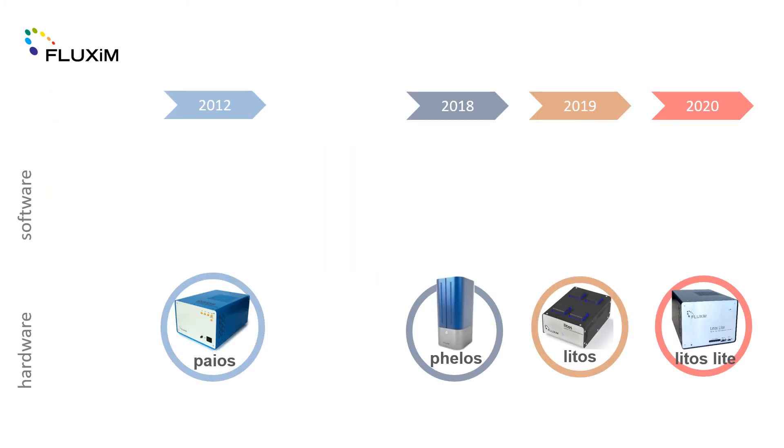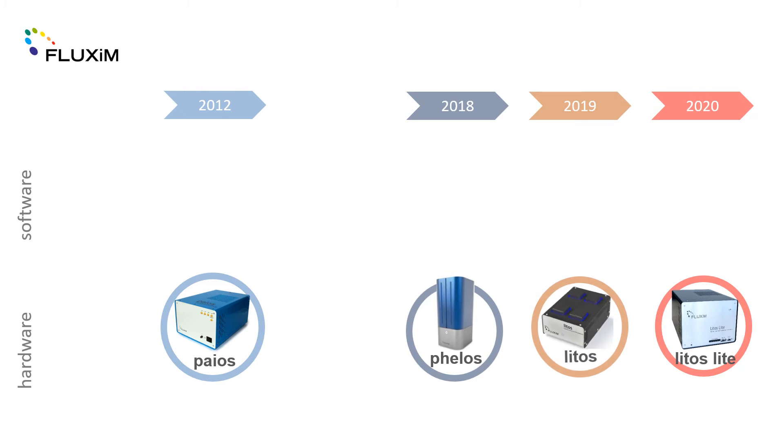For model validation and parameter extraction, an R&D scientist needs reliable measurement systems. To meet this need, Fluxim has developed four high precision instruments.